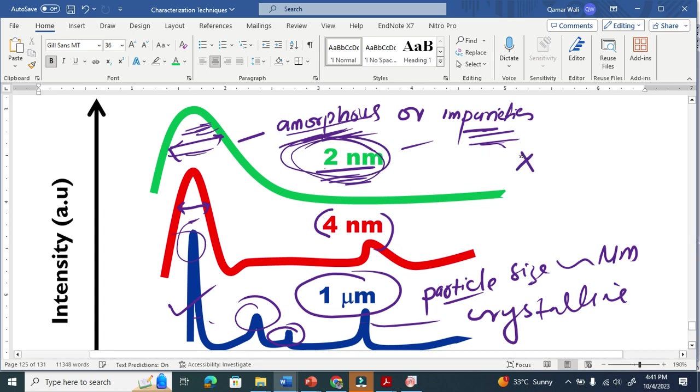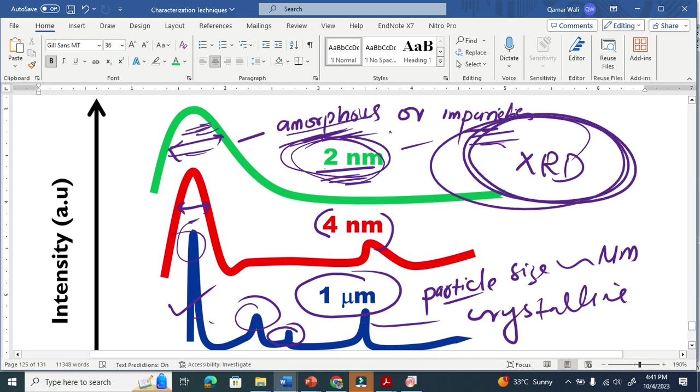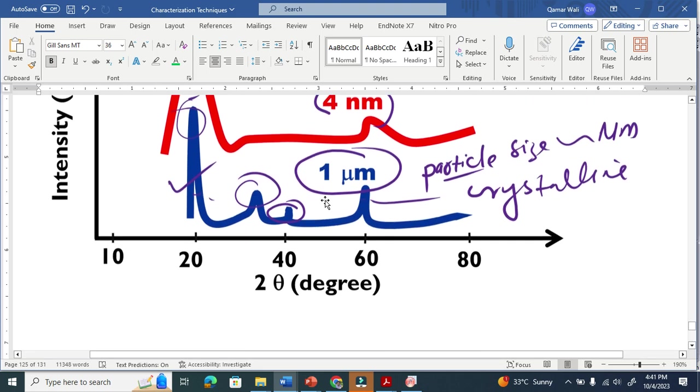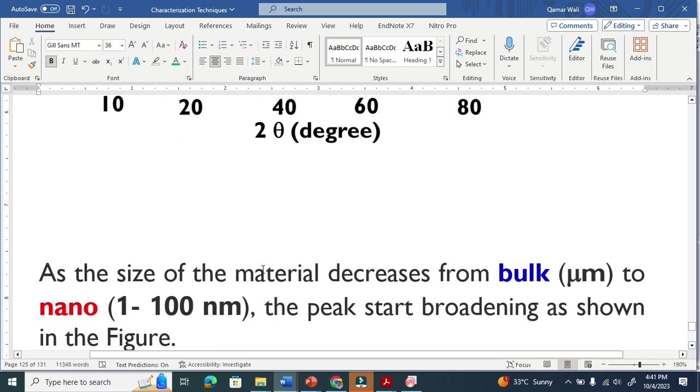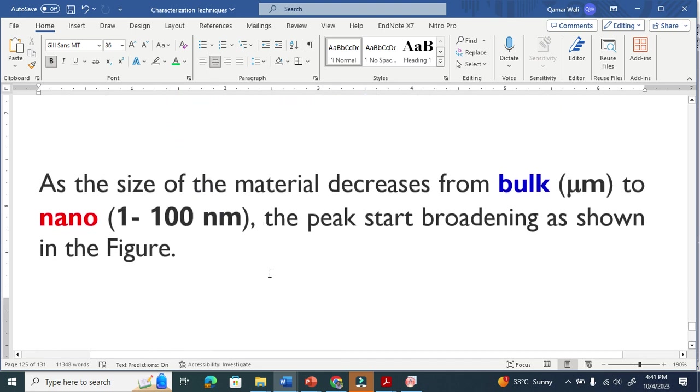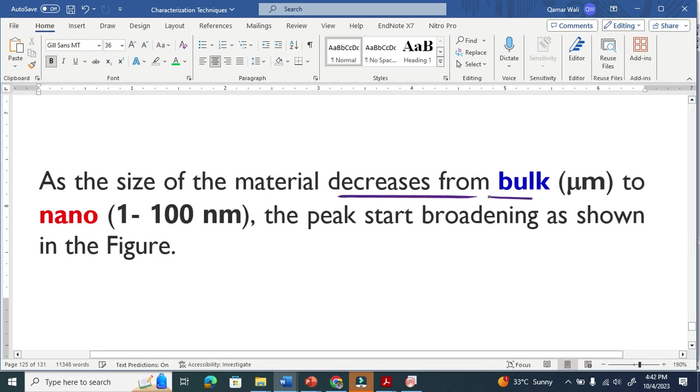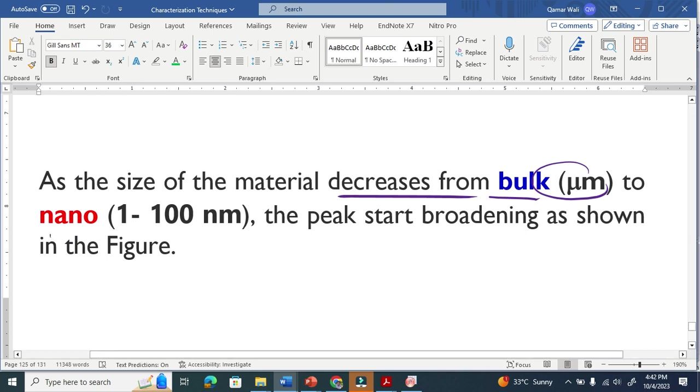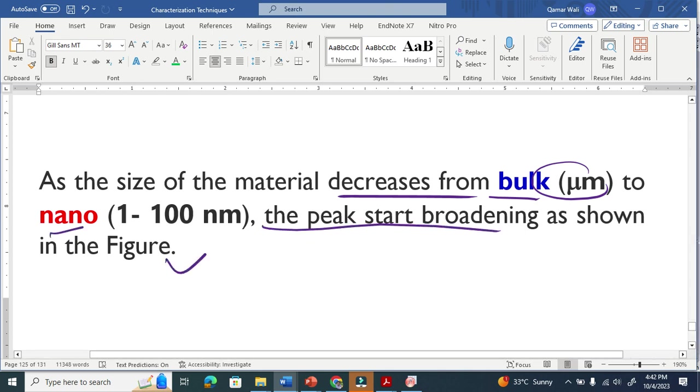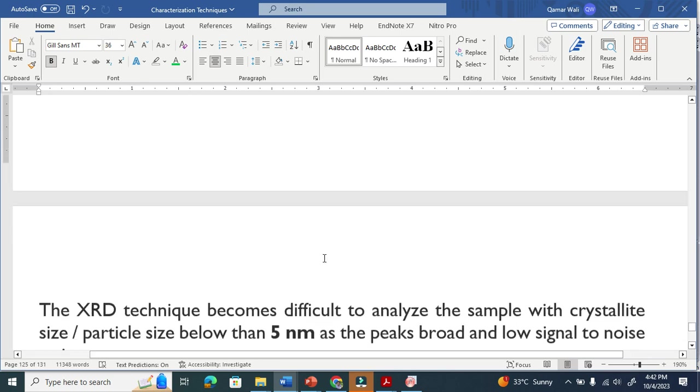So this means that XRD is basically not a sufficient characterization technique. As the size of the material decreases from bulk micrometer to nano, the peak starts broadening as shown in the figure. This is very clear here.